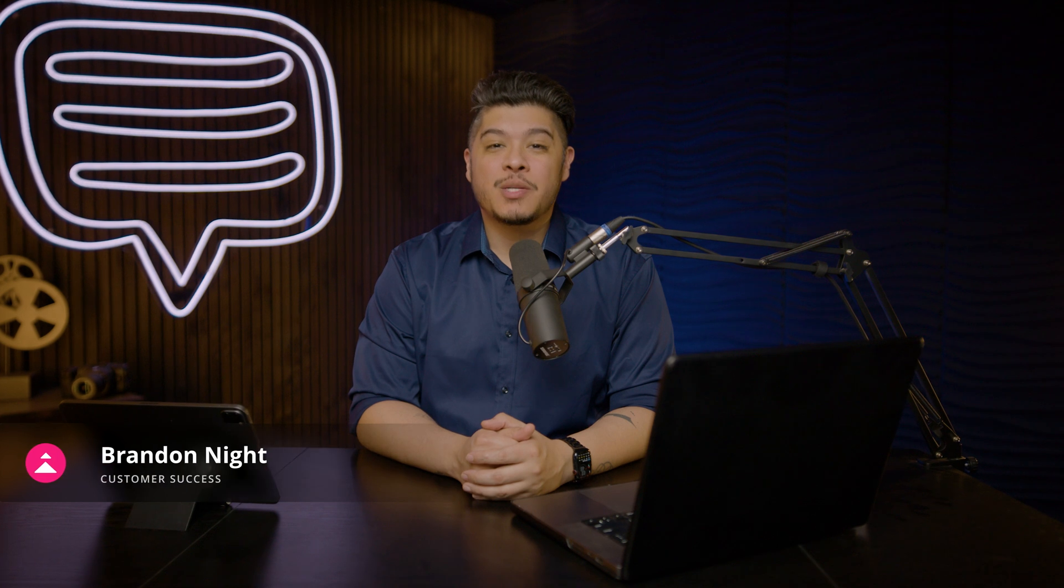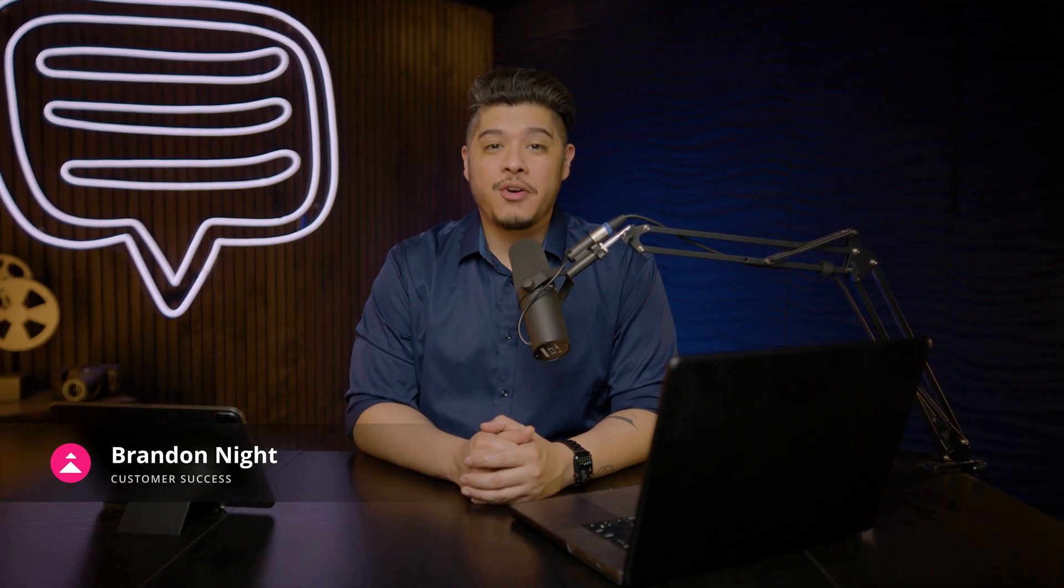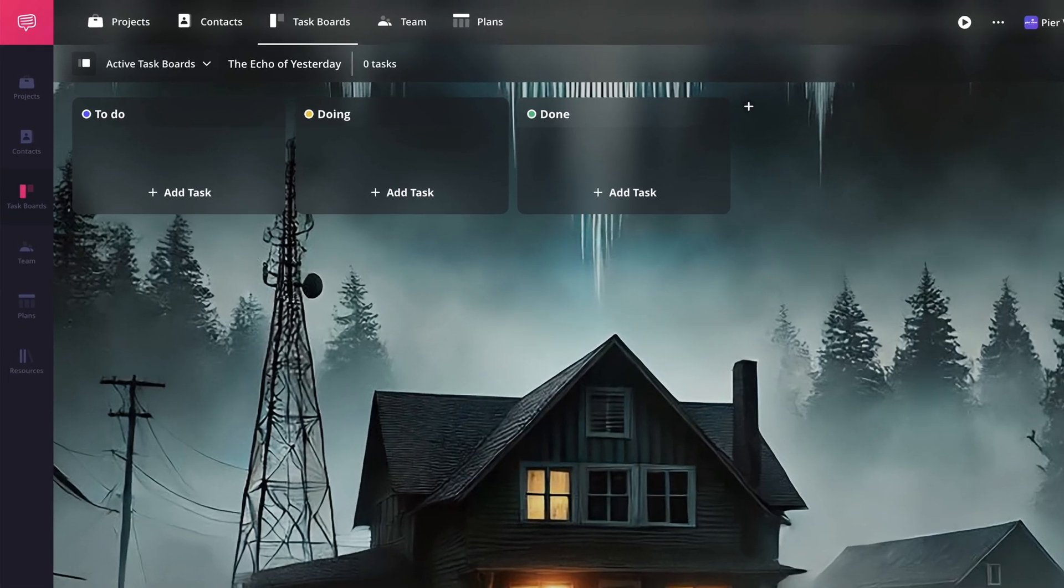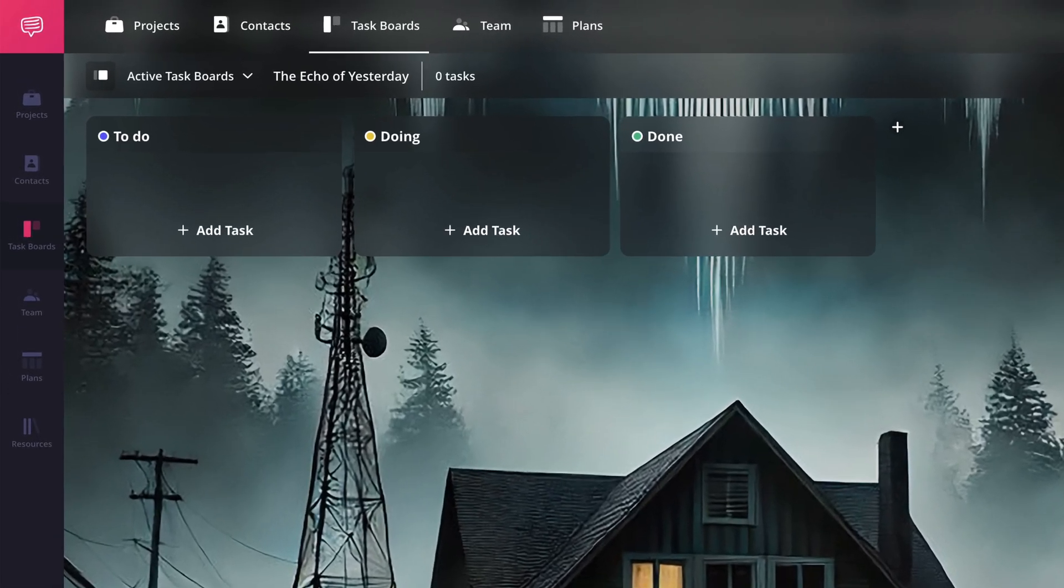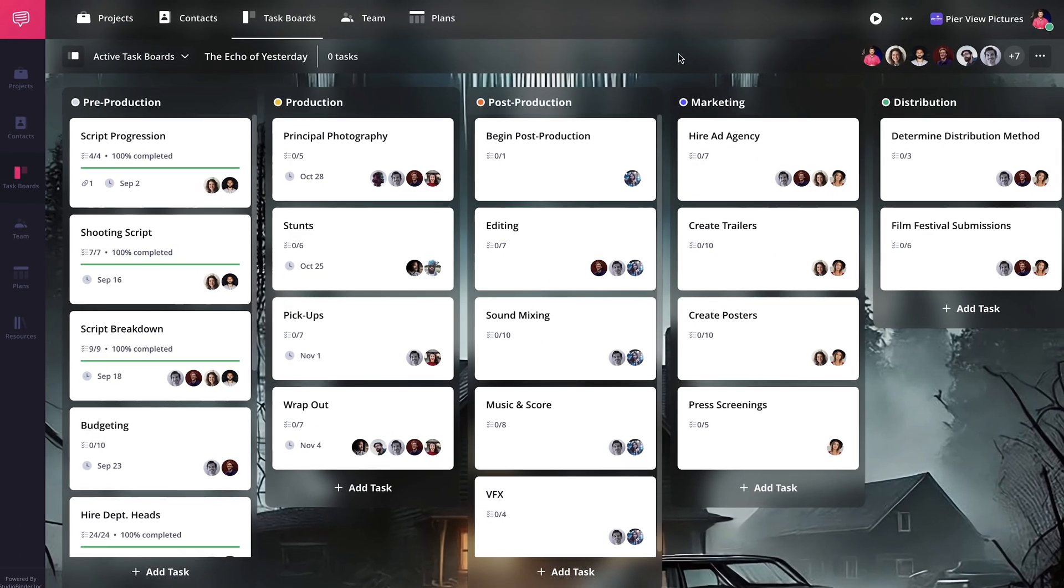Hey there and welcome to the task board series. I'm Brandon with StudioBinder Academy. In this lesson, I'm going to walk you through how to create a task board using StudioBinder's task management feature.